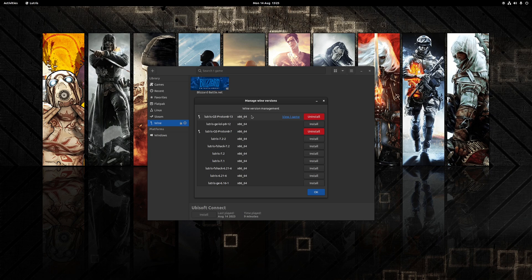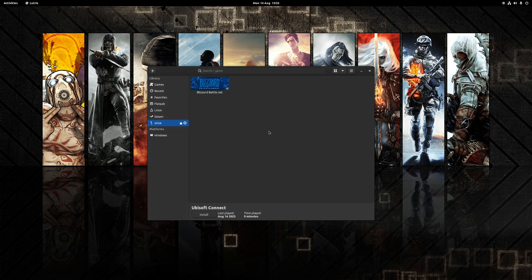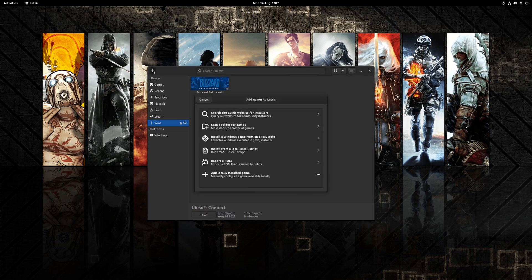The reason for doing this is that the Ubisoft Connect client is constantly updated and it has a tendency to not launch after an update has been applied. In other words, in the future if you find that the application has stopped launching, then often just updating the version of Lutris-GE-Proton will fix the problem.